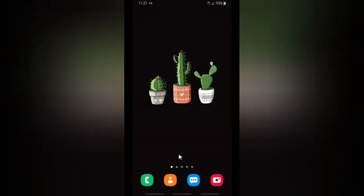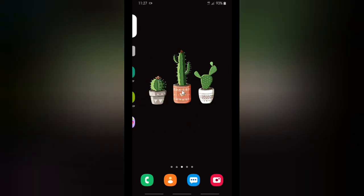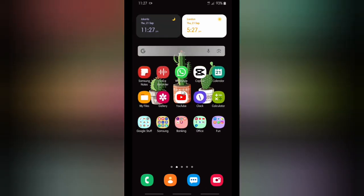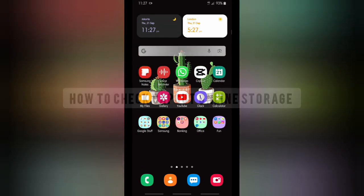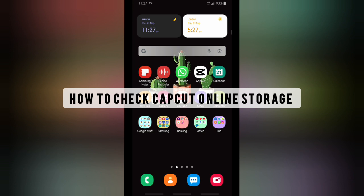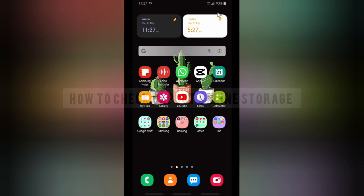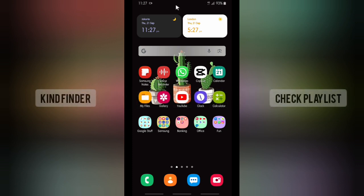Hello friends, welcome back to Kind Finder channel — always be kind, be safe, and stay positive. In today's video, we're going to show you how to check or see your CapCut space or free storage on your CapCut editor app.